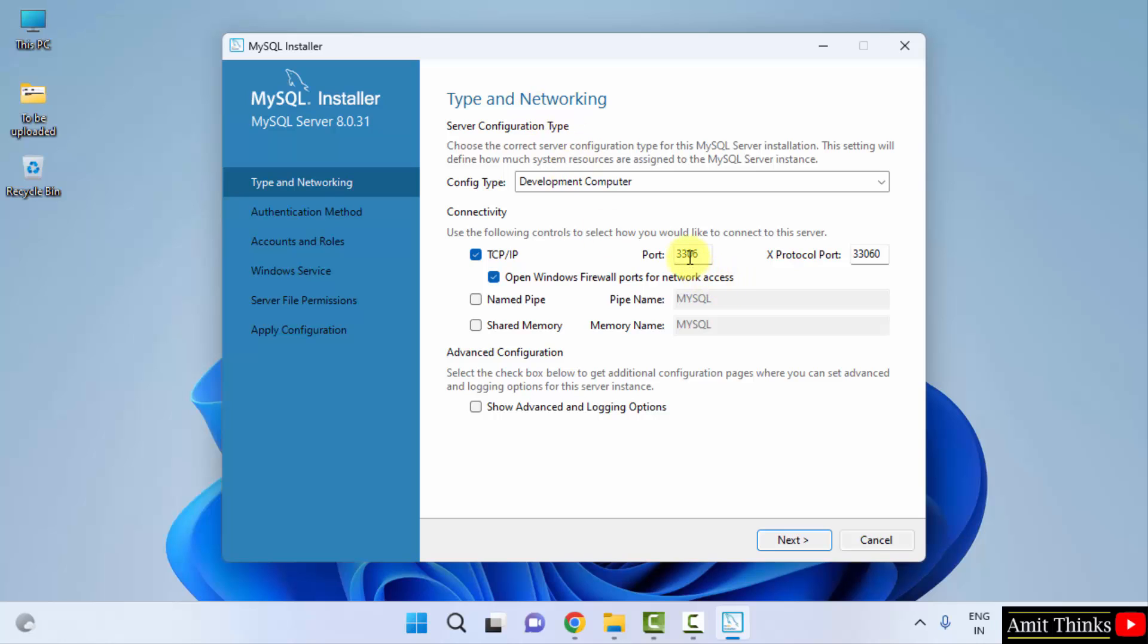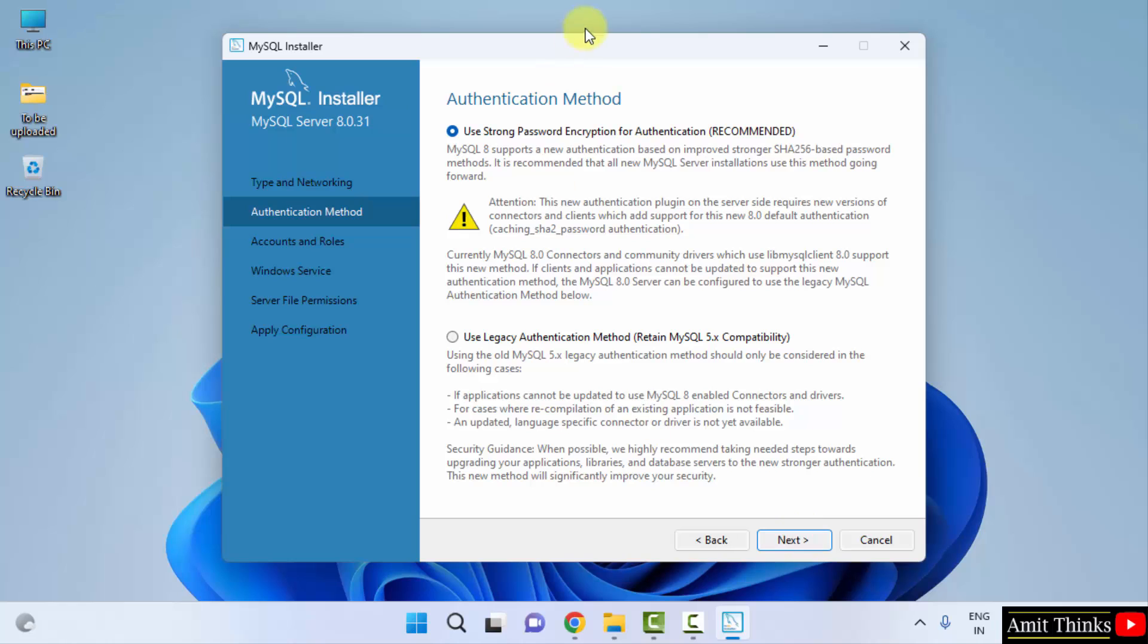Type and network in. Keep the same. The port number is 3306. Click on next again. Now password. Use strong password. Keep the default because it is recommended. Just click on next and let's see what will happen.